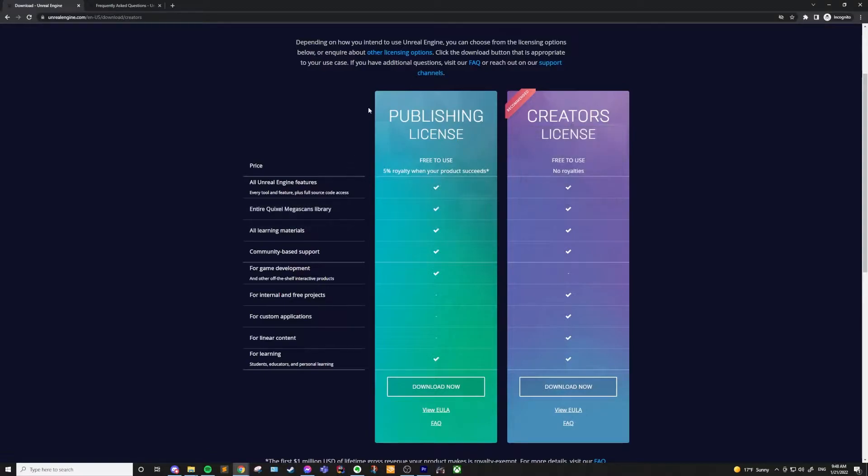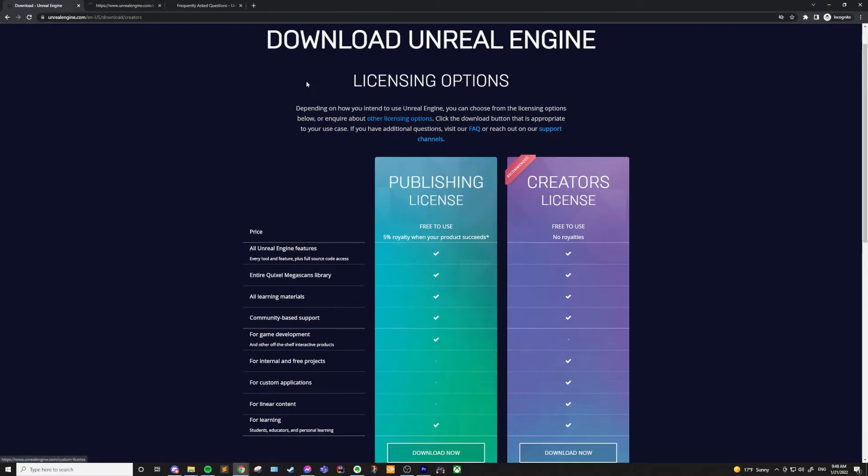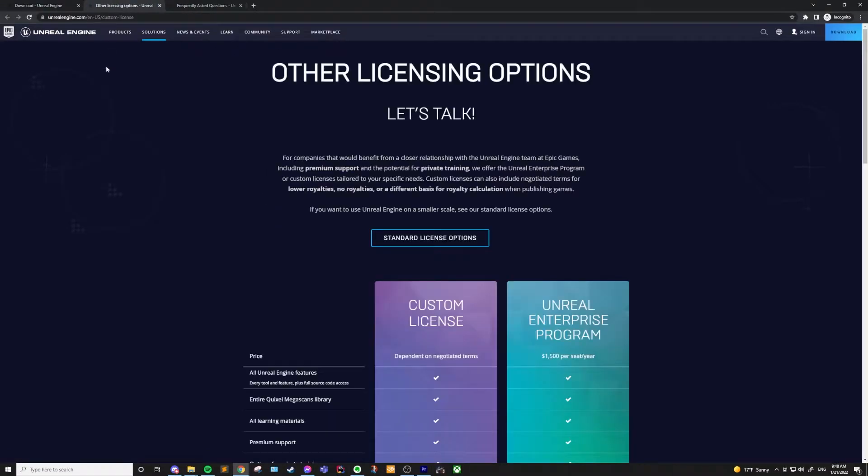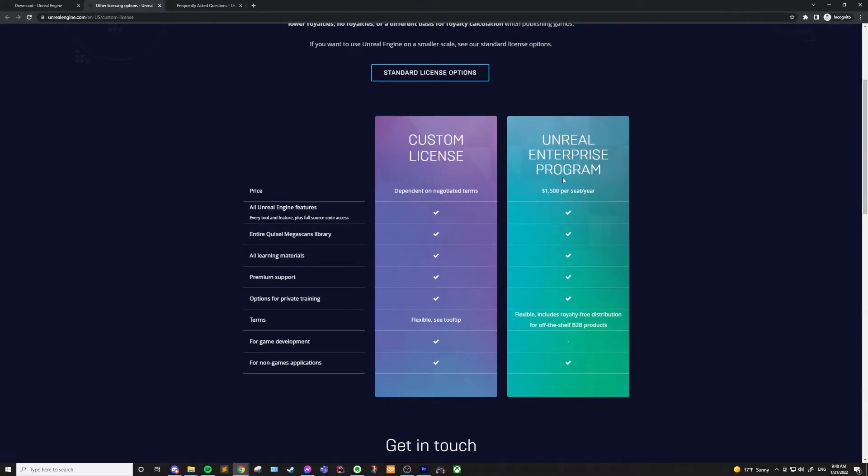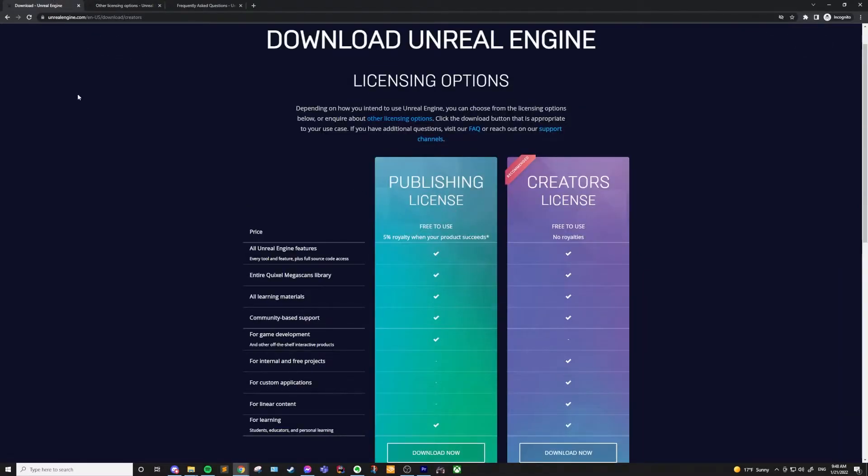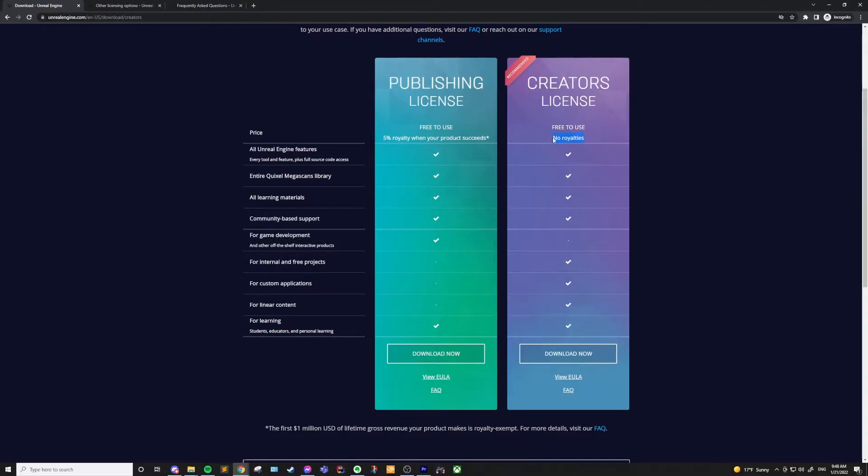The creator's license, the publishing license, custom license, or the Unreal Enterprise program. So let's start with the creator's license. The creator's license is free to use and there are no royalties, which isn't the case for all of the licenses.